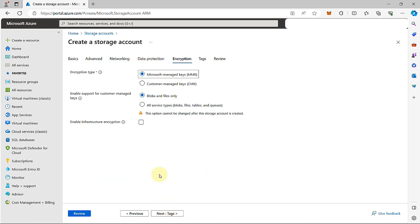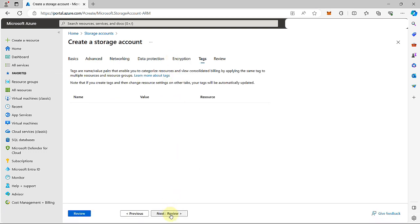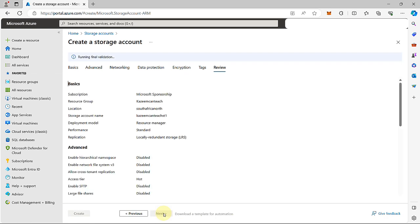Next is the encryption tab. Under the encryption tab, we'll maintain the default. Next is tags. You can go ahead and tag things if you want. I don't have any to tag right now, so I'm going to proceed to review.